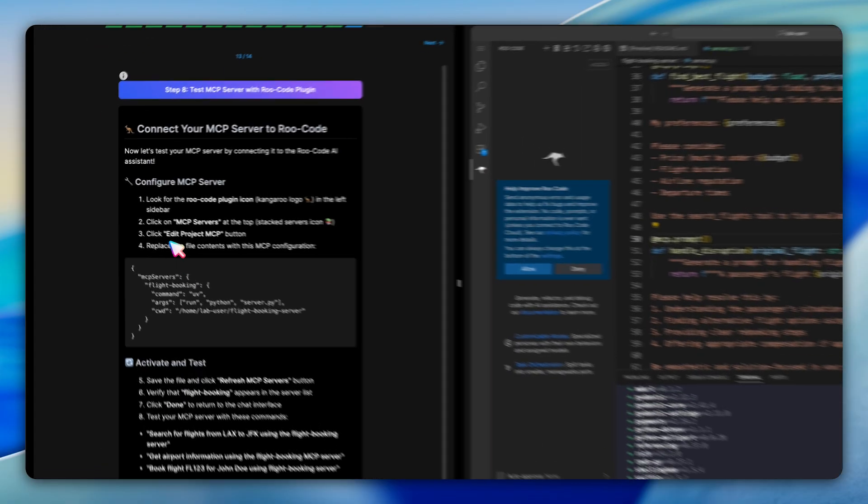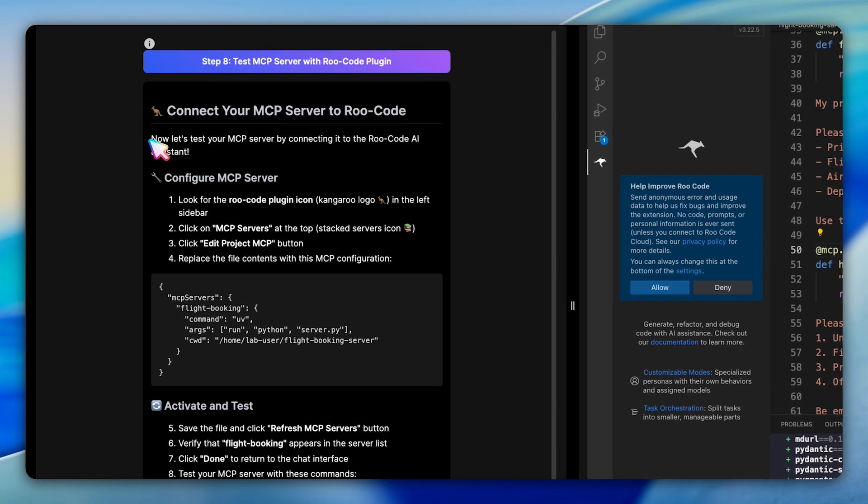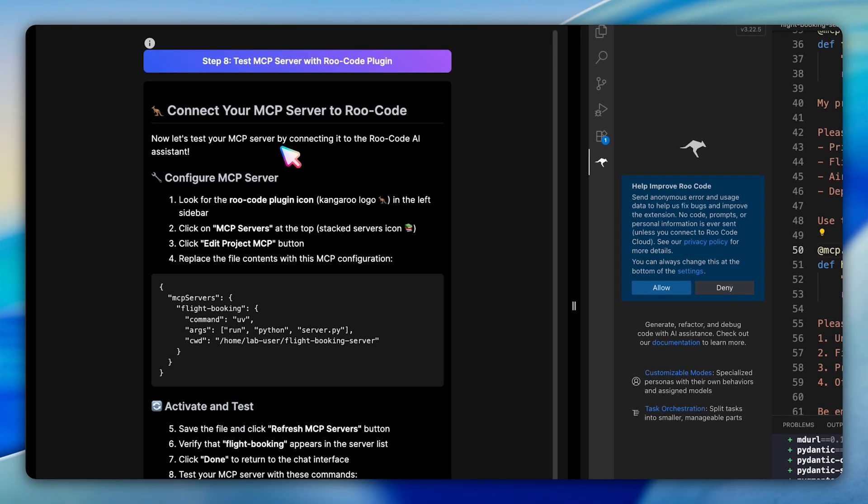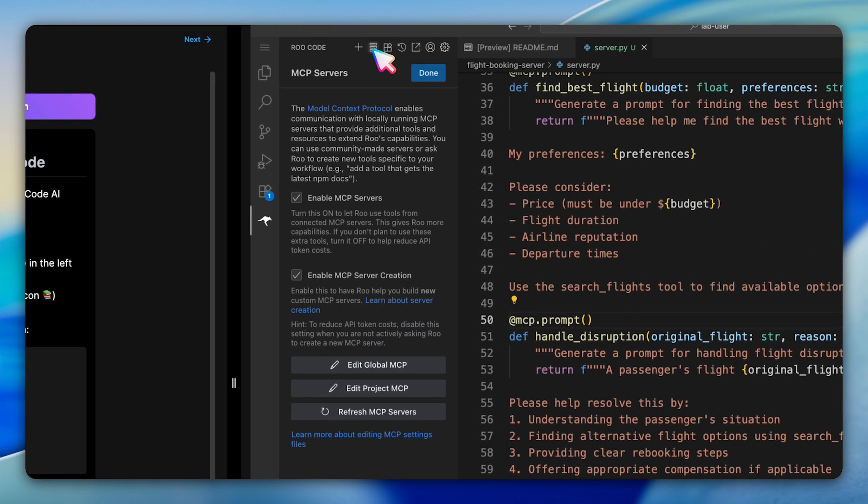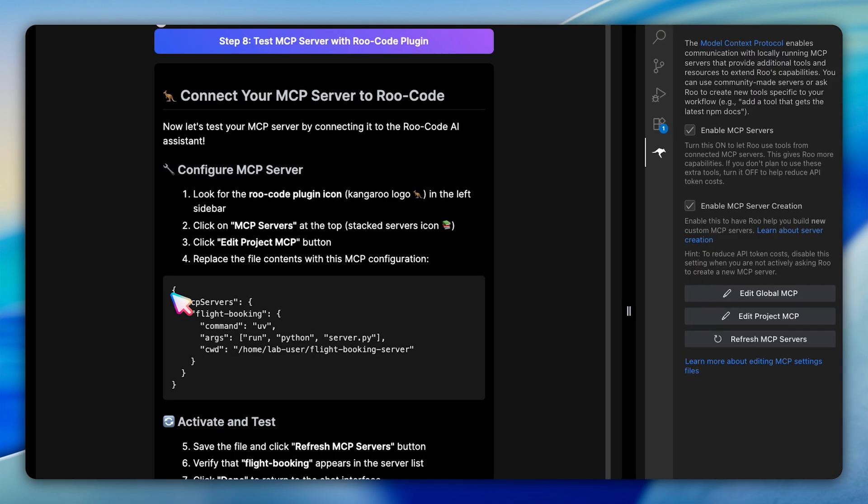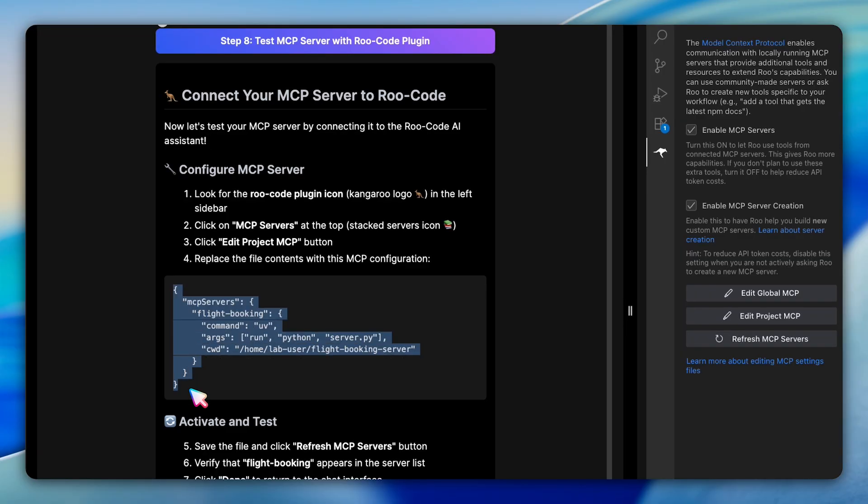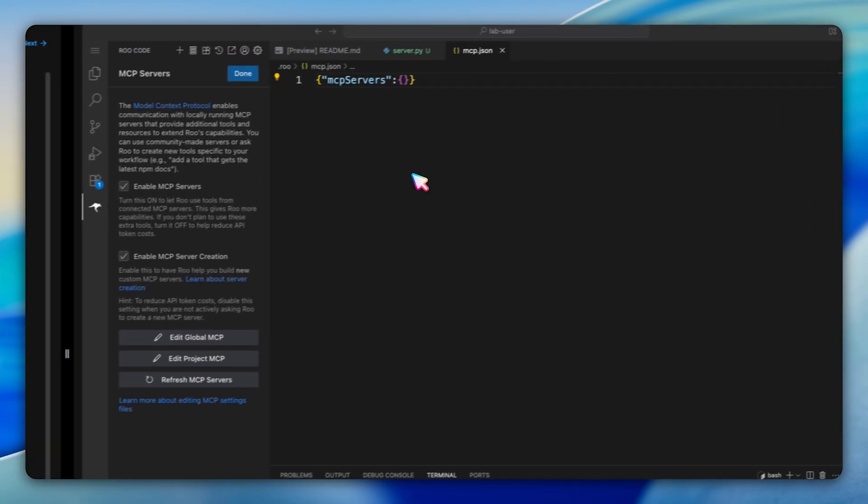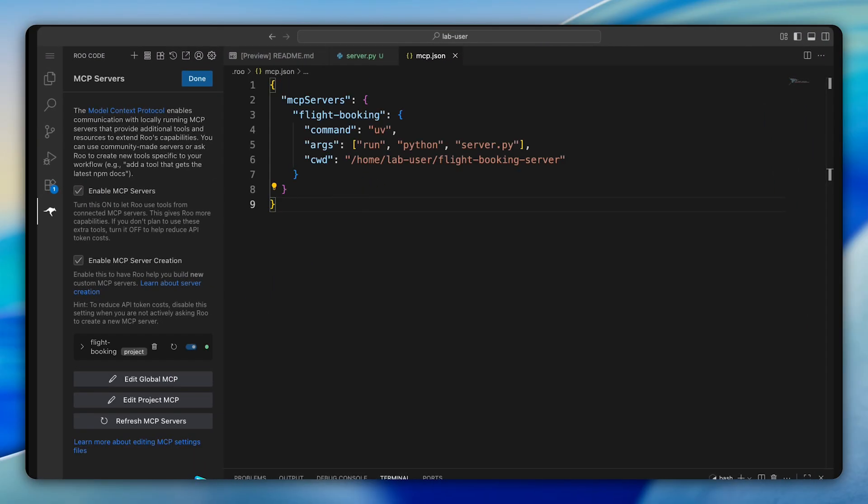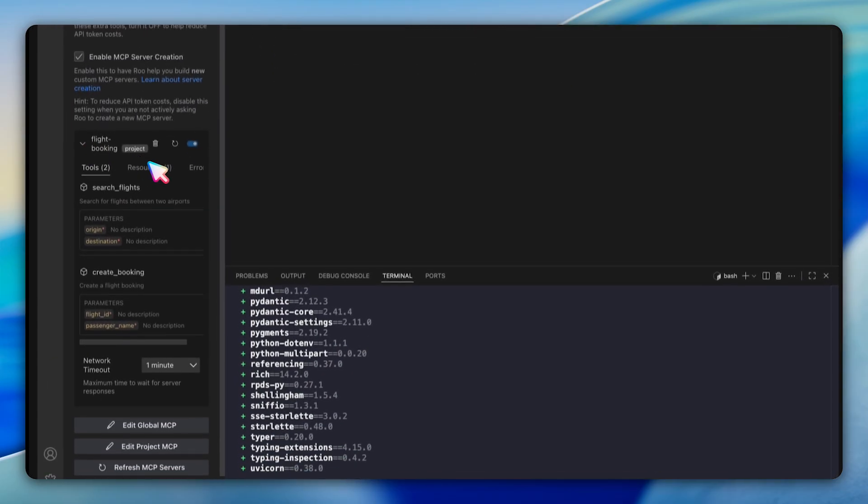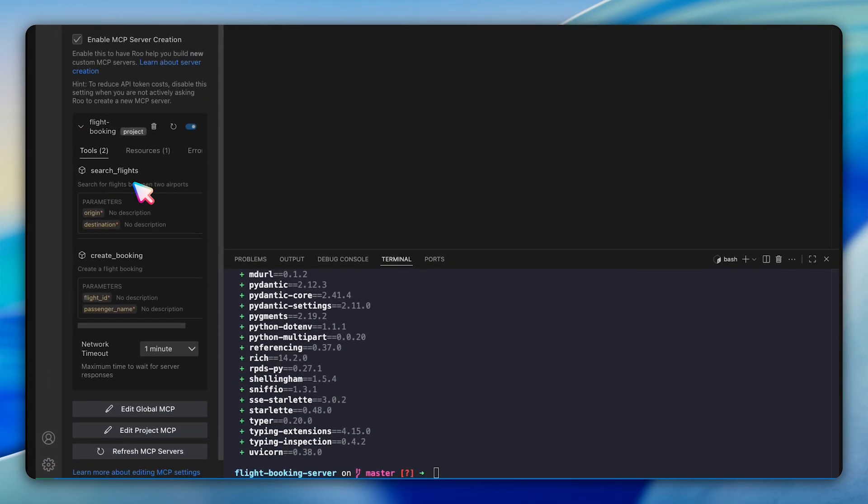The final configuration step involves connecting your MCP server to RuCode. You'll need to click on the MCP server section in RuCode, edit the project MCP configuration and add a JSON configuration that tells RuCode how to start your flight booking server. The configuration specifies using UV to run your Python server file from the correct working directory.